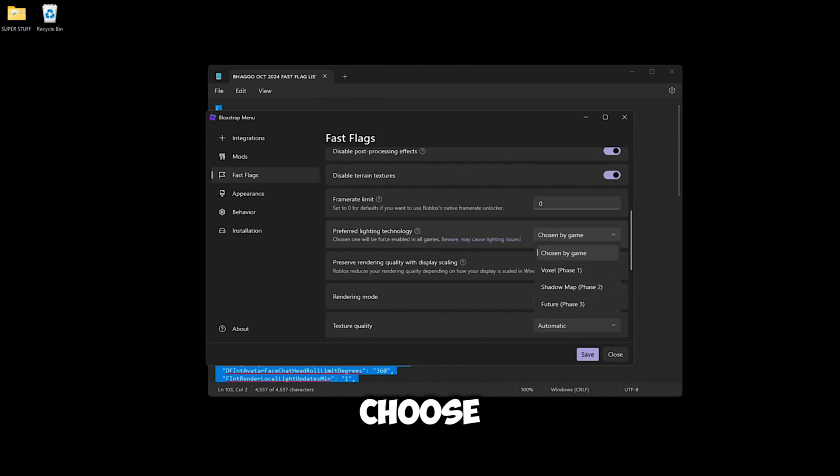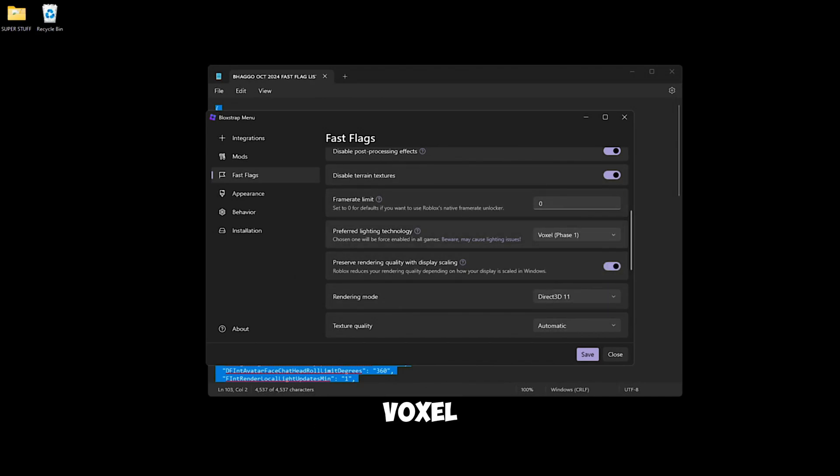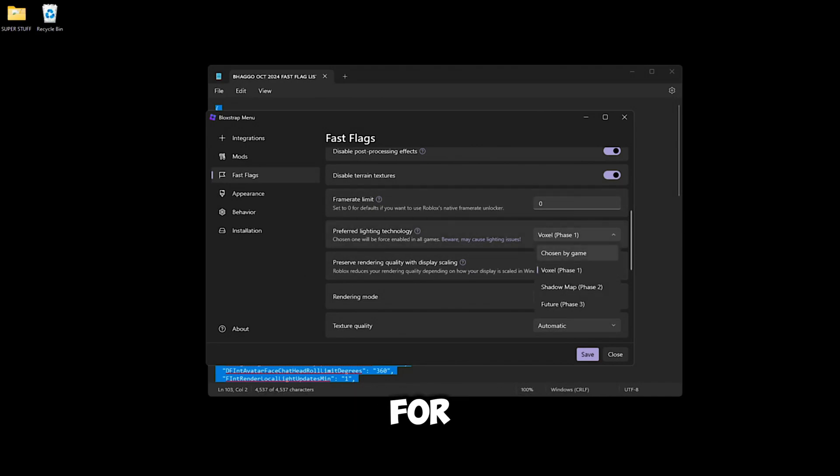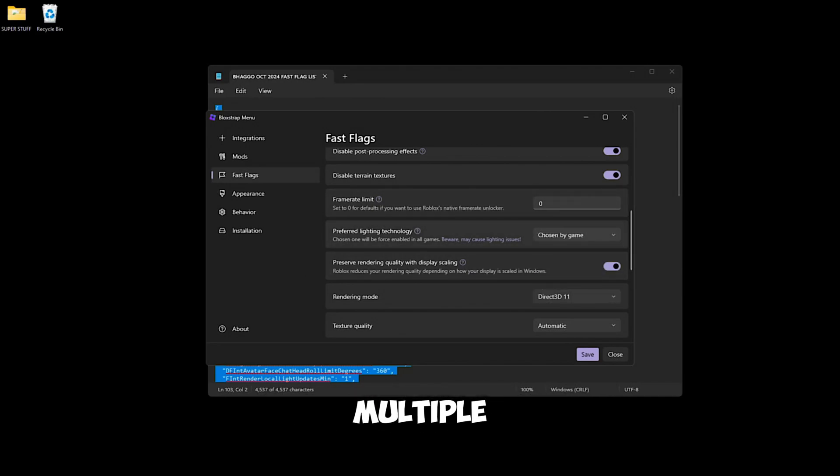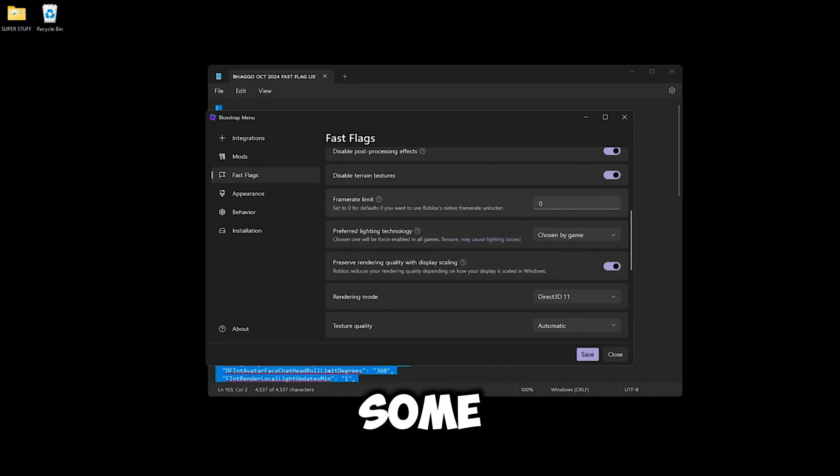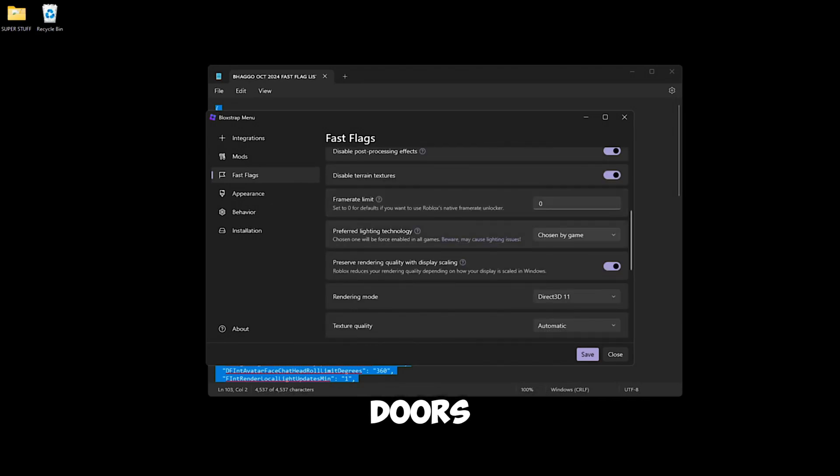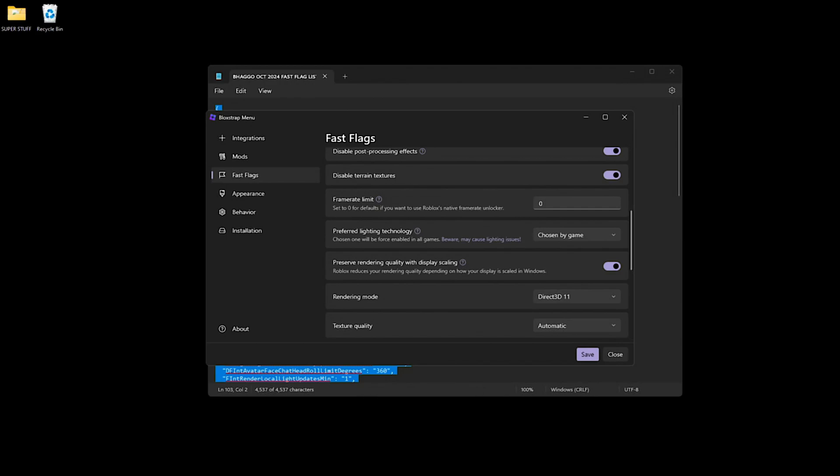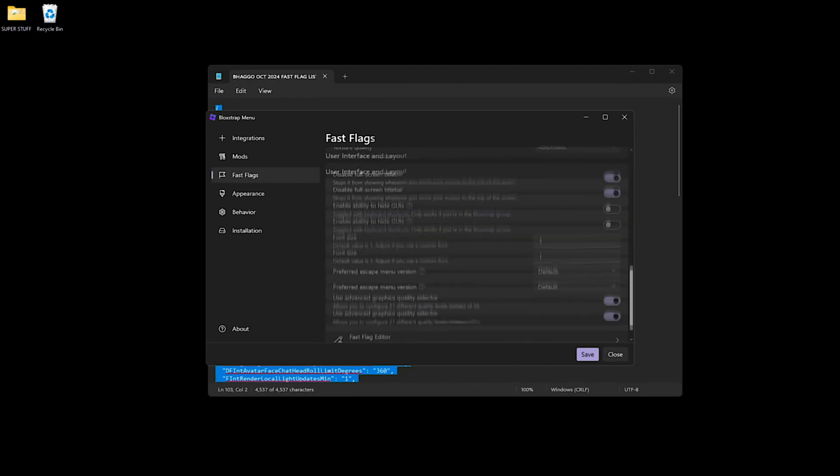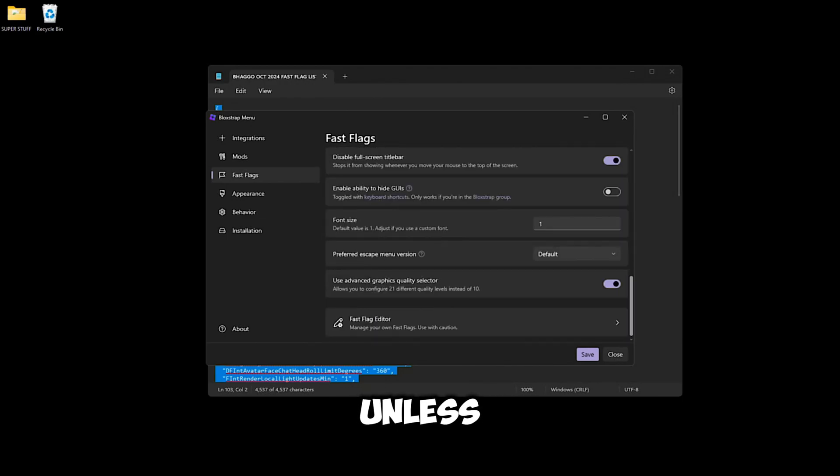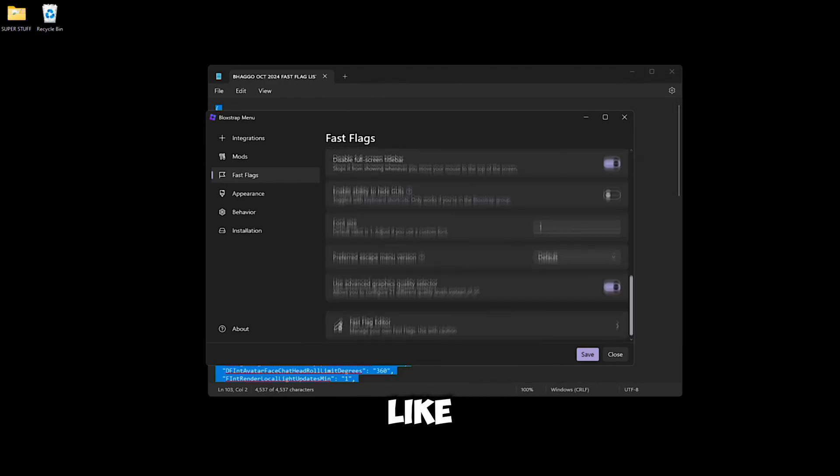If you play a few games, this is up to you what you want to choose. On Rivals you can definitely put Voxel and you get good performance while playing, but for me I put Chosen by Game because you can play multiple games. If you change lighting technology it does break some game lighting - for example, Doors can't run Voxel, it only runs in Future. So I say pick Chosen by Game. Don't change it unless you play one game only on Roblox.